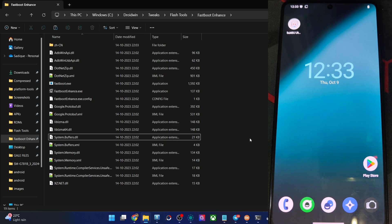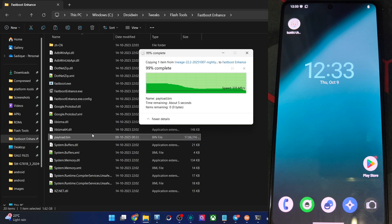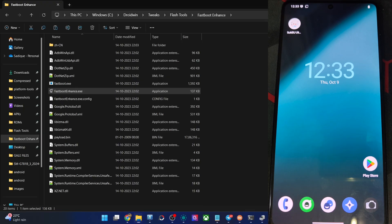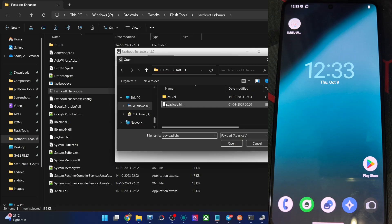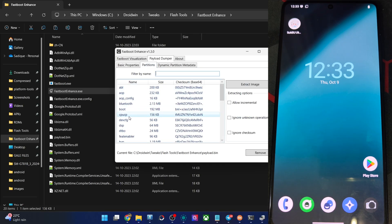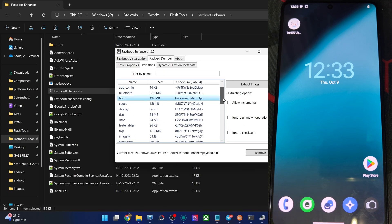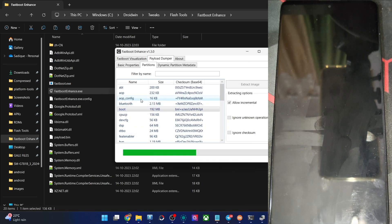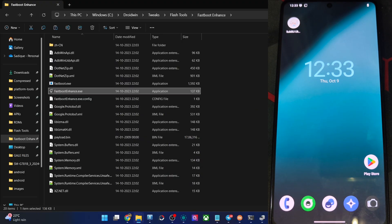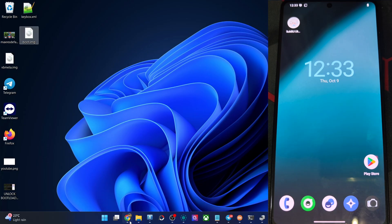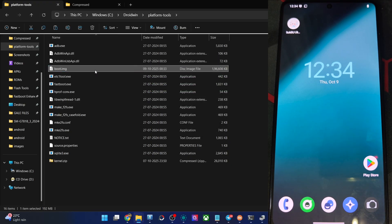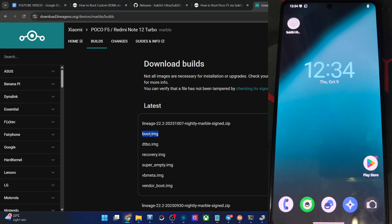For the LineageOS ROM, simply copy the file of payload.bin and get the Fireboot Enhance tool from the article. Extract the tool onto your PC, then paste the bin file from the custom ROM into the tool's folder. Launch the Fireboot Enhance tool EXE file. Once it opens, go to Payload Dumper, click on Browse, and choose the payload.bin file from the custom ROM. Then go to the Payload Dump partition tab and choose the boot file or init_boot file. In my case it is the boot file. Click Allow Incremental, then Extract Image, choose the location, and click OK. You will then get the file onto your PC.